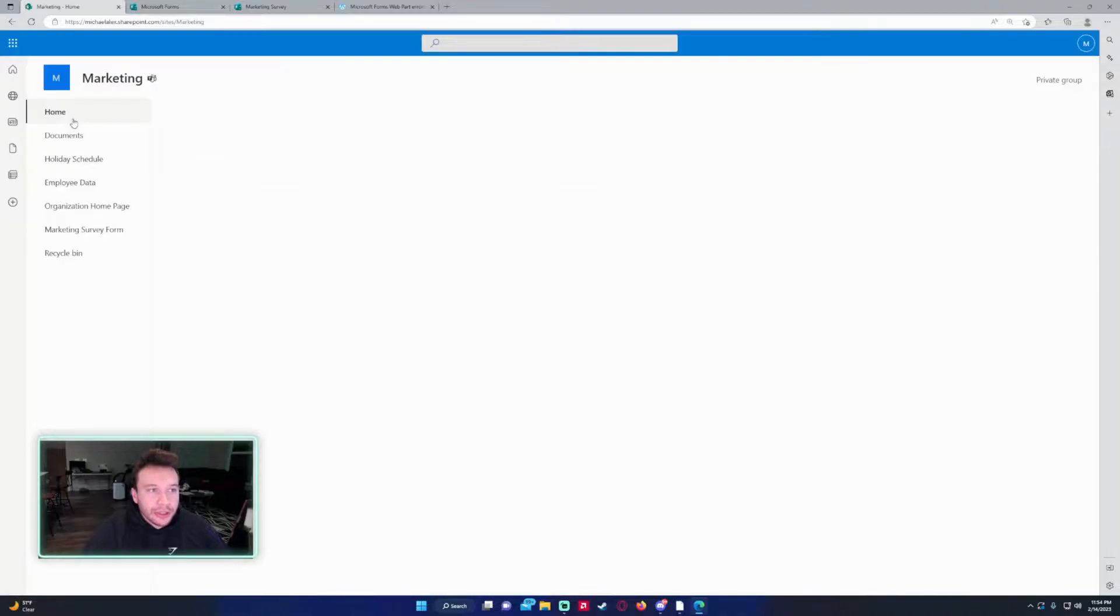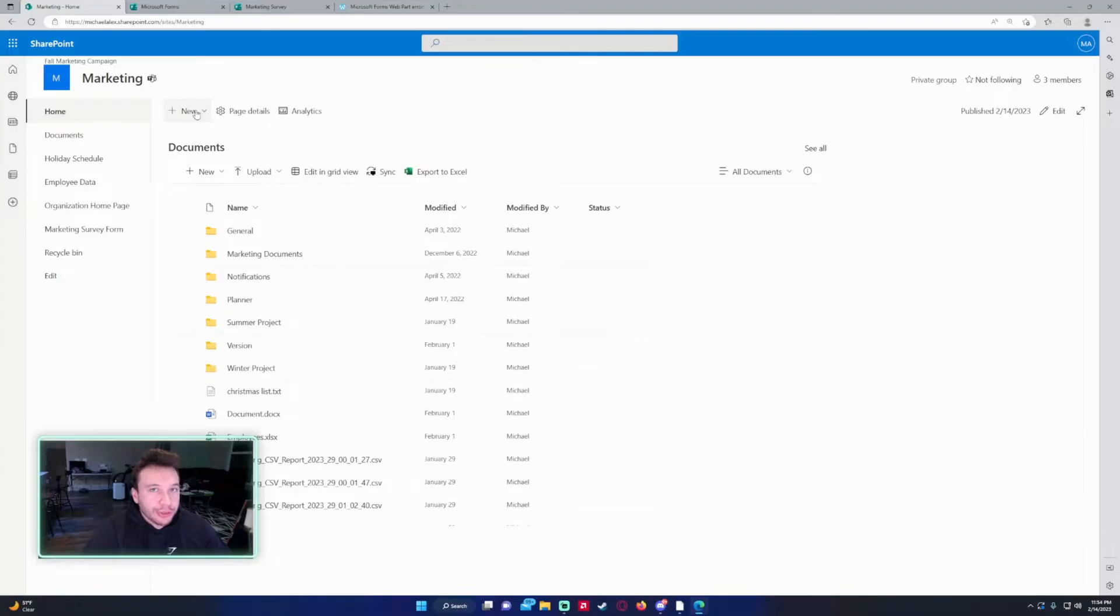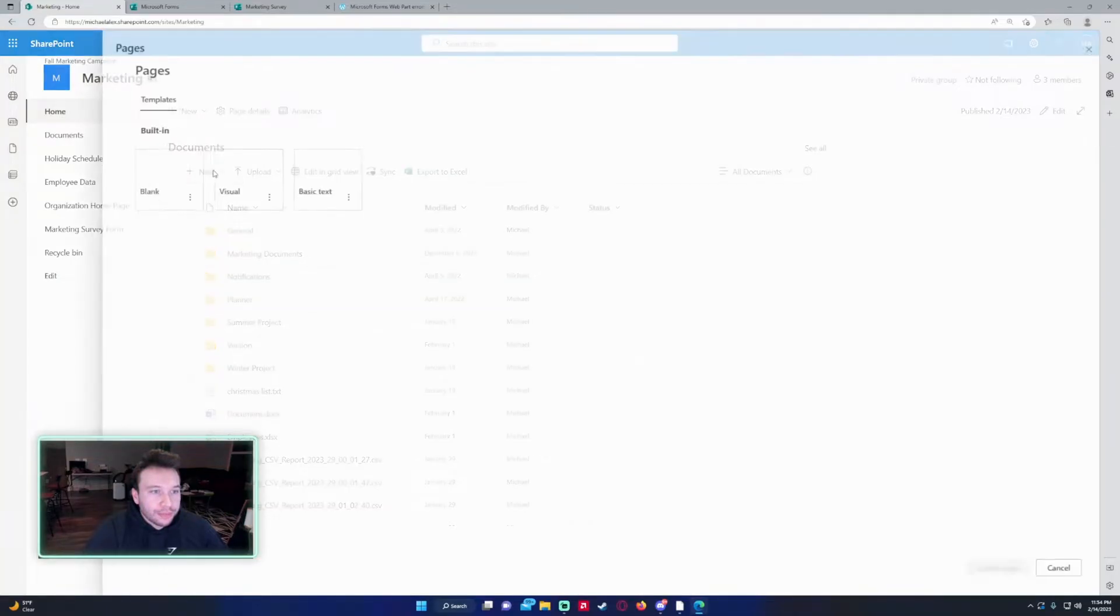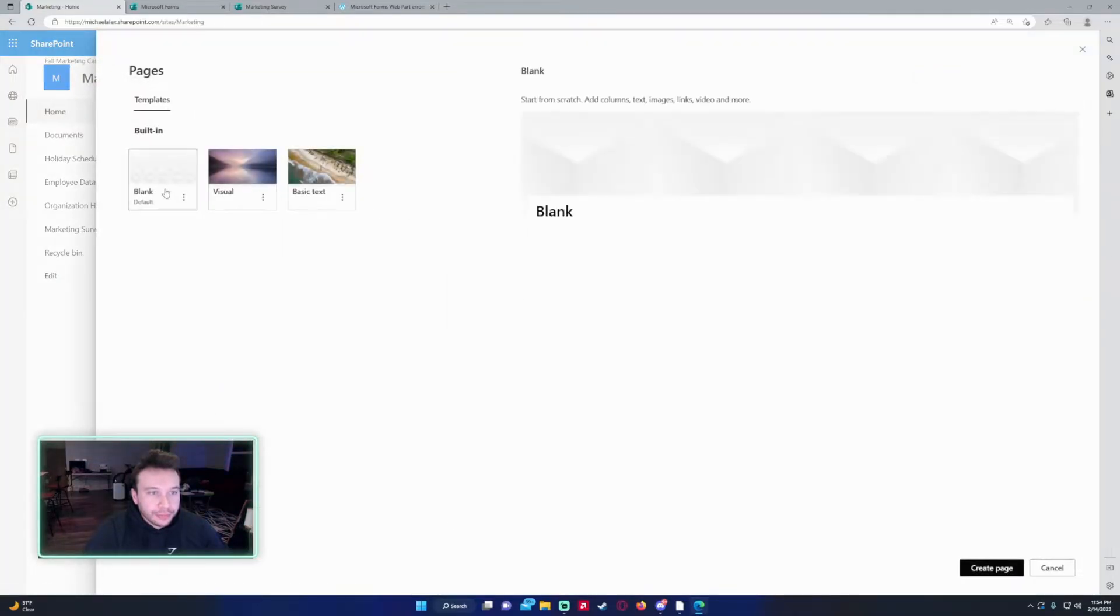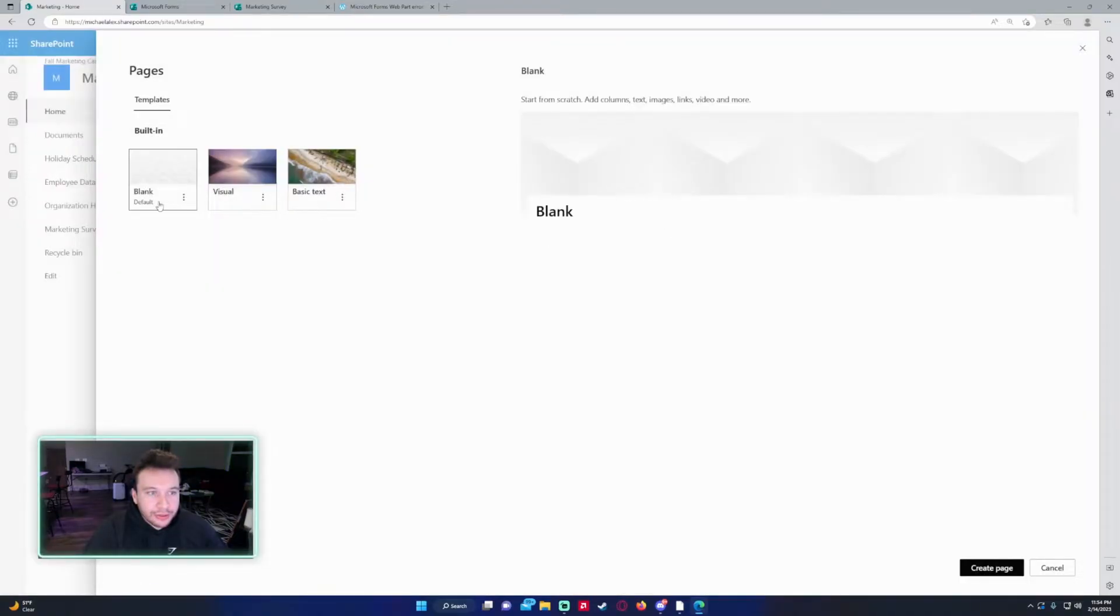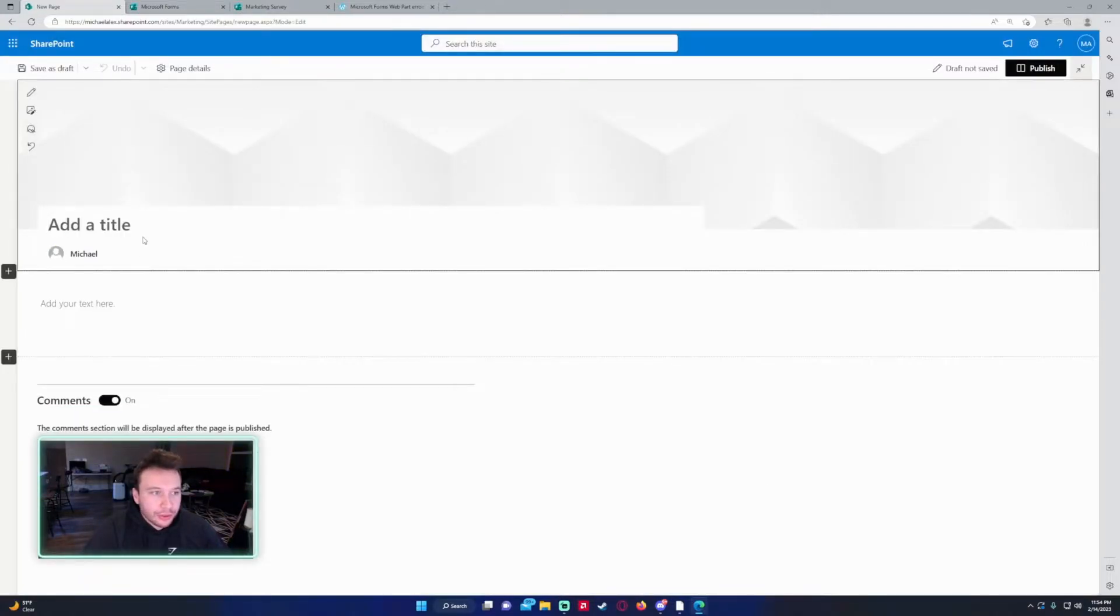So the second way you can add a form is if you add it to a SharePoint page and it will actually be embedded in the SharePoint site. I'm going to go ahead and click on new and we'll do a new page. I just want a blank page and I'm just going to exit out of this. Click on blank. Click on create page.